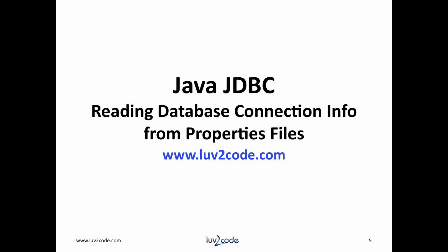That wraps up our discussion on reading database connection information from a properties file. Please subscribe to our channel to view more videos on Java. Click the thumbs up to like our video. Also visit our website, love2code.com to download the Java source code used in this video.